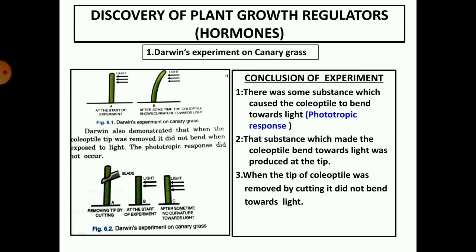There are two systems in an animal body which are responsible for coordination between the different systems of the organism. They are the nervous system and the endocrine system. The nervous system works with the help of neurons and the endocrine with the help of hormones. In plants too, coordination takes place with the help of certain chemicals which are produced in very small quantities in certain areas and they move to other areas to have the effect. They are very similar to animal hormones, hence they are known as phytohormones.